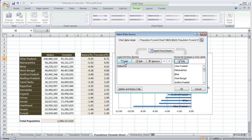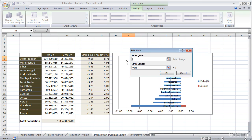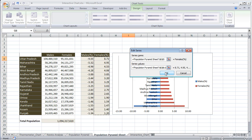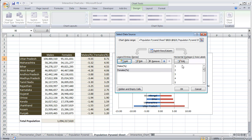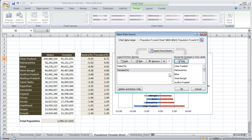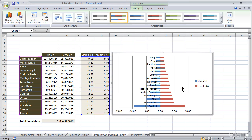In the same way we have to add female percentage. Click on the Add button to add another series, set the Series Name as female percentage, and Series Values as the female percentage values. Click OK. Under Category Horizontal Axis, select the state names. Press OK, then press OK again.